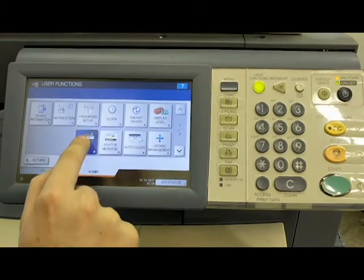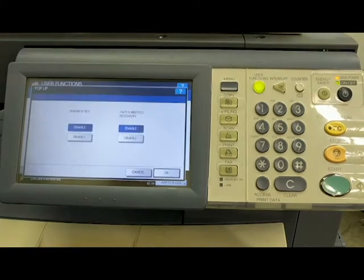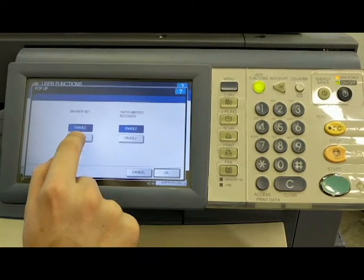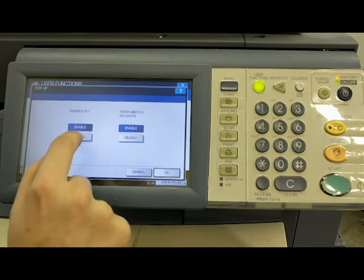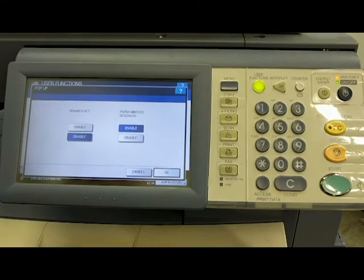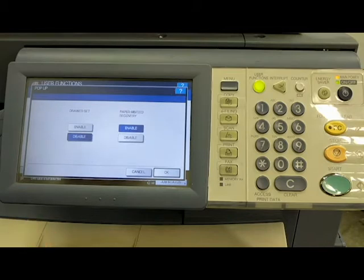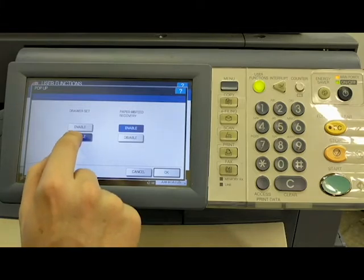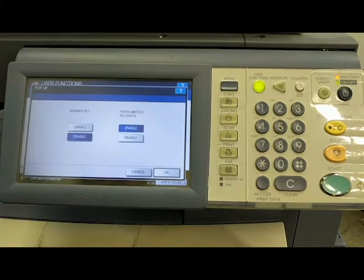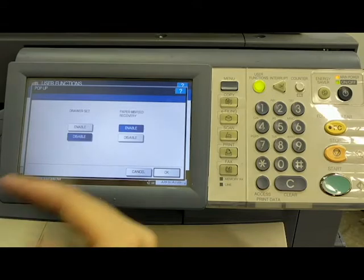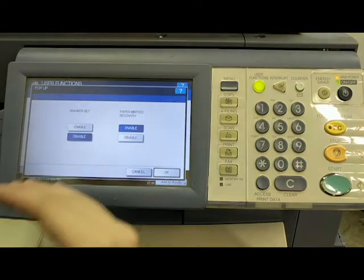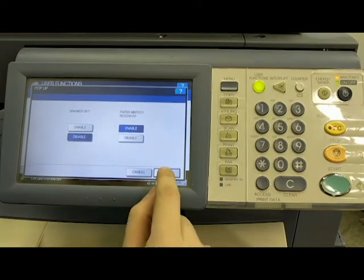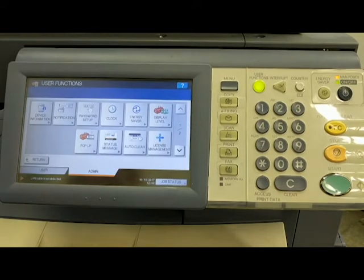Now we're going to go to the pop-up messages. I always disable the drawer set and what that means is every time you open the drawer and you put it back in, there's going to be a pop-up message that's asking you, do you have the right type of paper in there? Most of the time, you're just refilling the drawer so you don't need that pop-up. So I always disable it. Paper misfeed recovery, I always enable that. That's going to give you on-screen walk-through instructions on how to clear a jam or a misfeed if that were to happen.